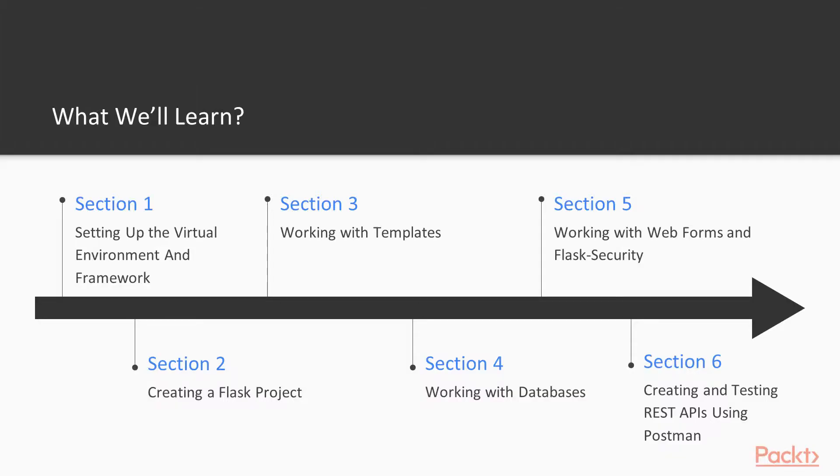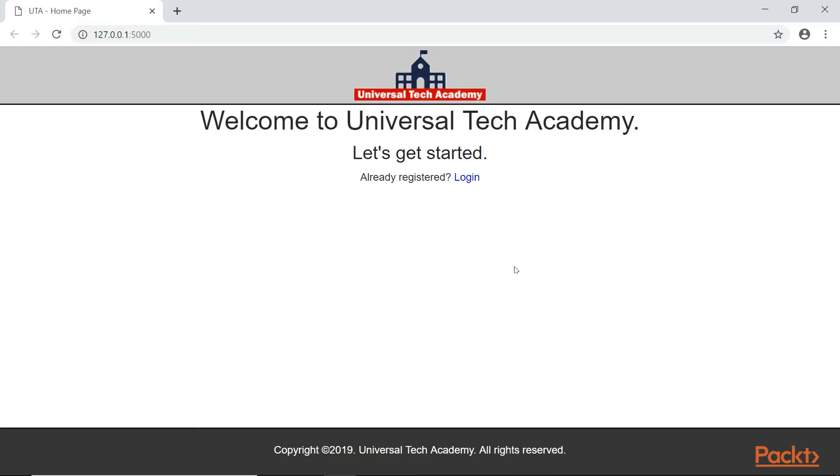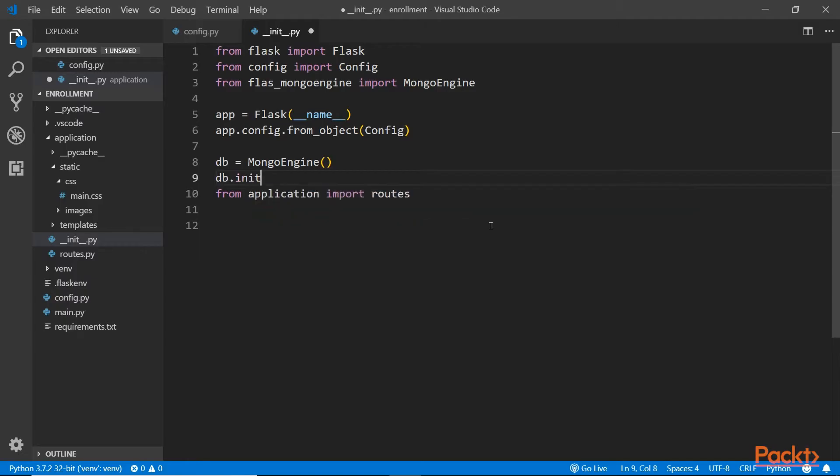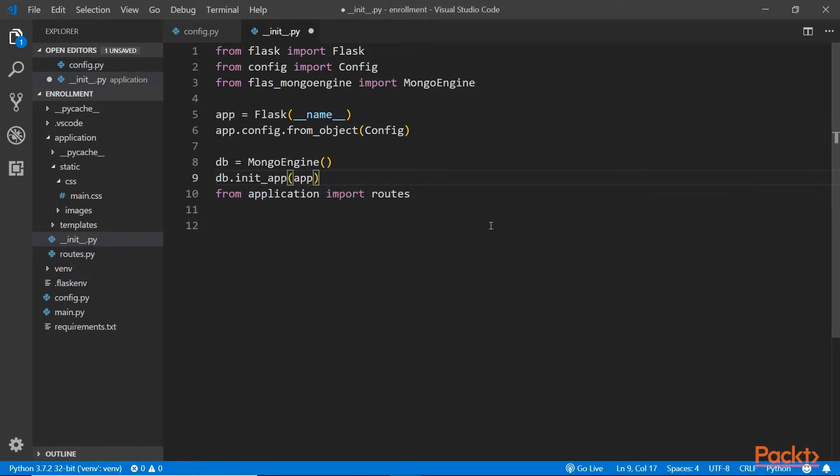Once we're done with the configurations, we'll move on to section 2 and create our very first Flask project using the Flask micro framework. Then in section 3, create templates for our application using the Jinja 2 template engine, one of the most widely used template engines for Python.